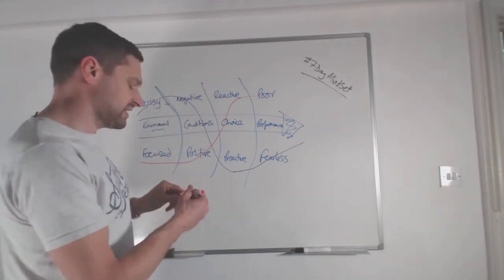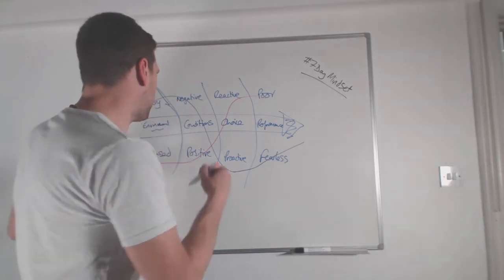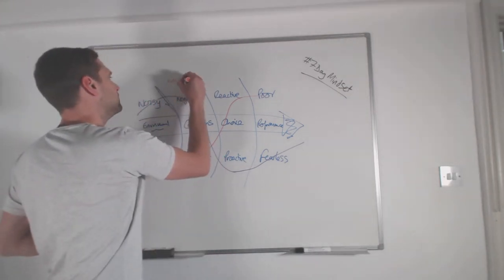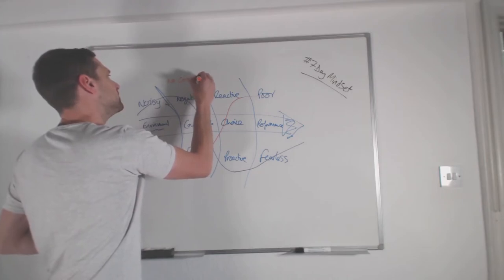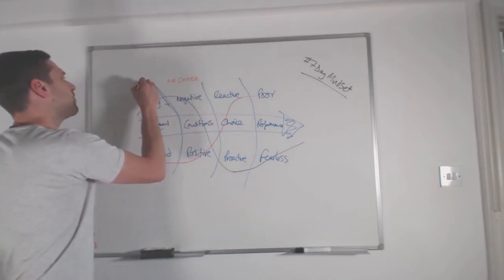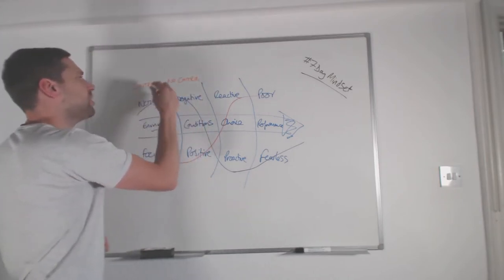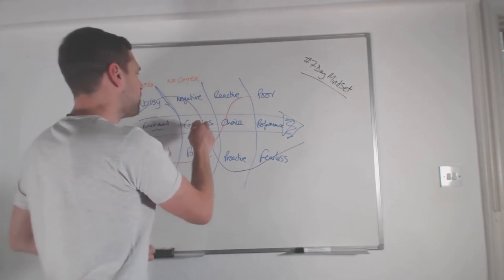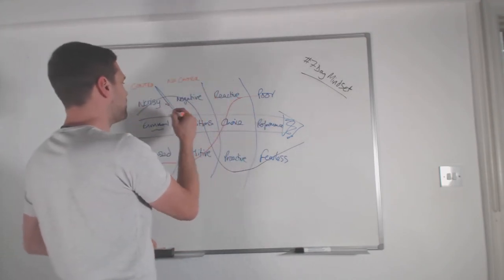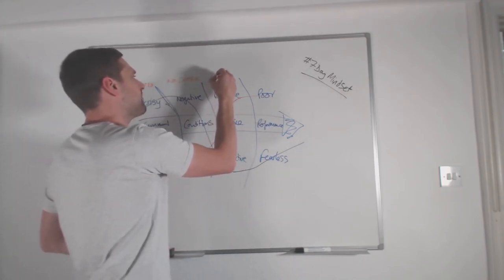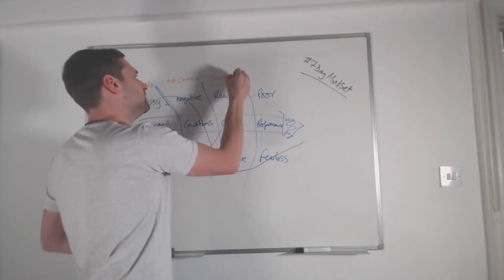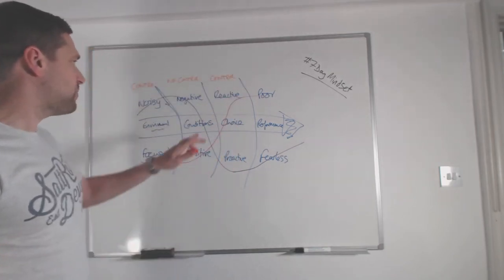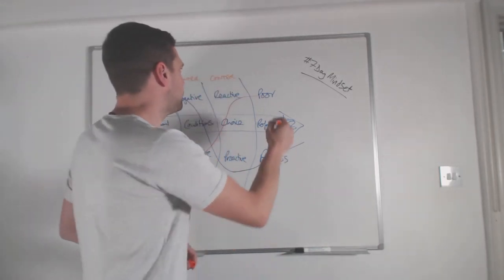So that's worthwhile me writing down on there. So we have no control. So we do have some control over our environment. We have no control over the conditions that happen as a result of the environment.